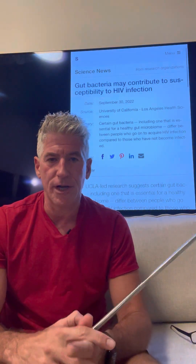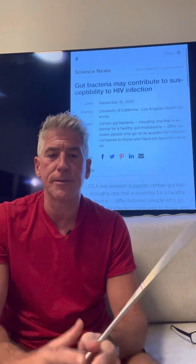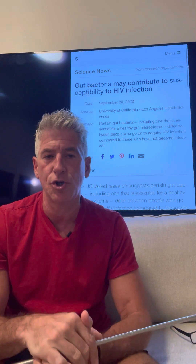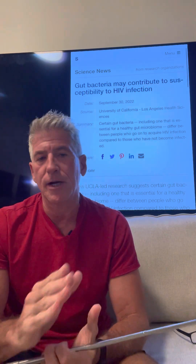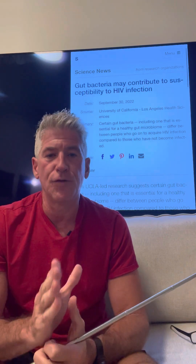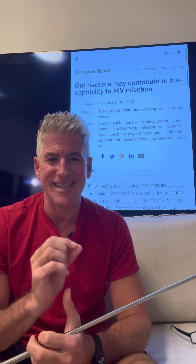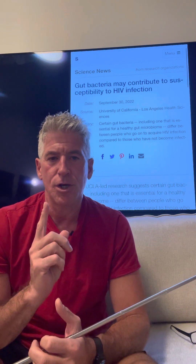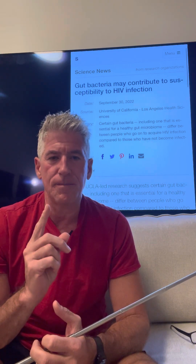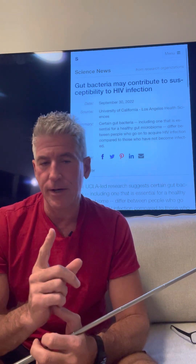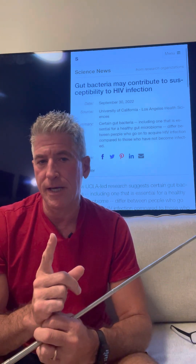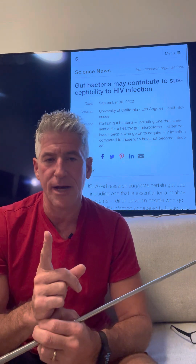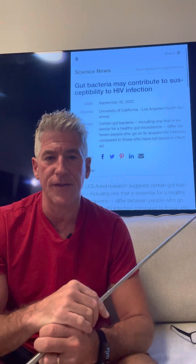Hey everybody, Dr. Sean. I'm a health and performance optimized physician. Today I'm going to be talking to you about the microbiome and vulnerability to a particular disease — in this case, HIV. But if the microbiome is implicated in the potential acquisition of HIV,